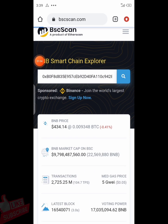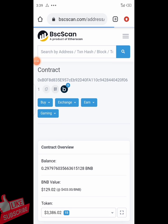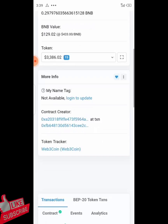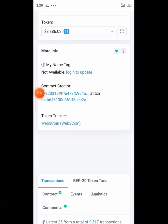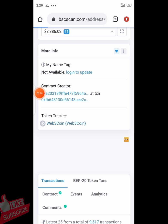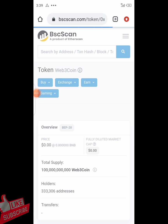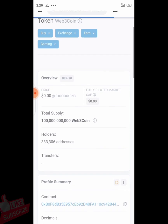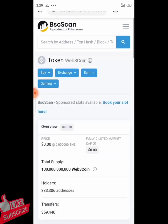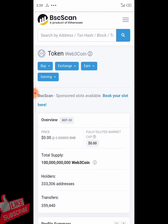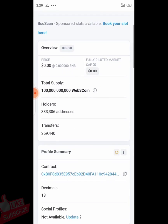If you have the contract address, paste it right there and hit search. As you can see it is loading. Just scroll down and you will see the token tracker for Web3 coin — hit on that link and it will take you to the real page of the token.